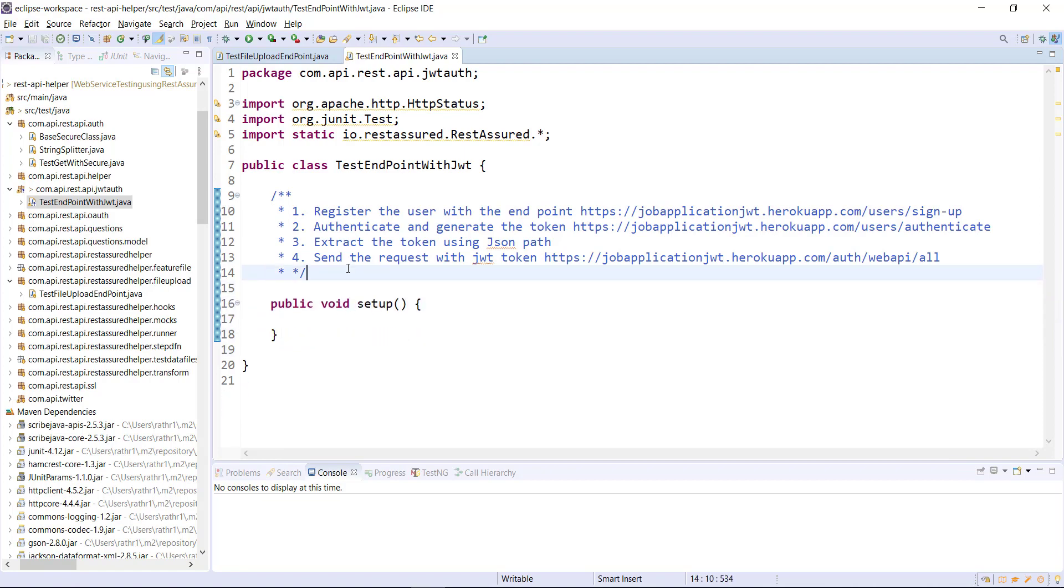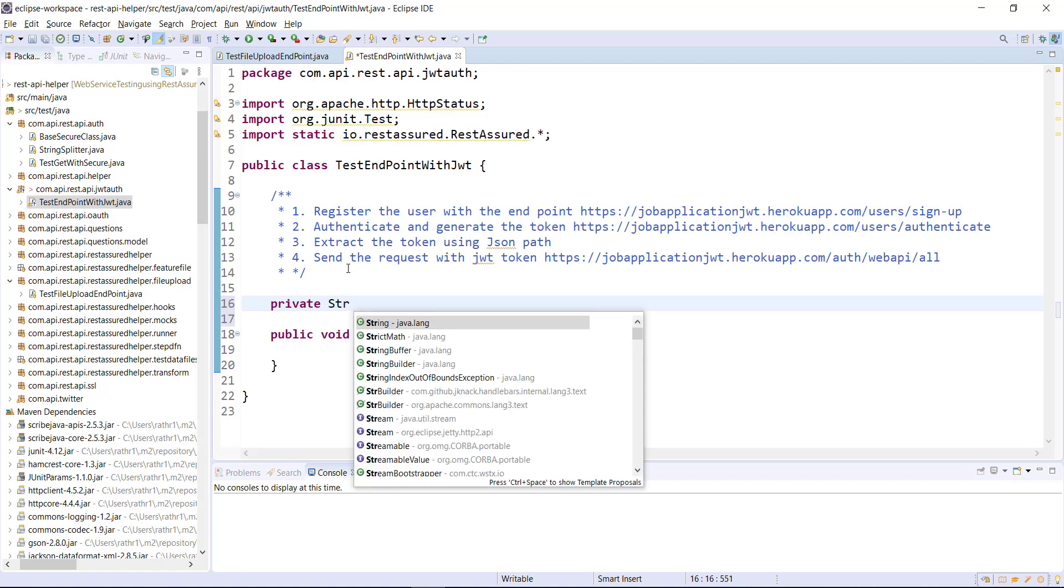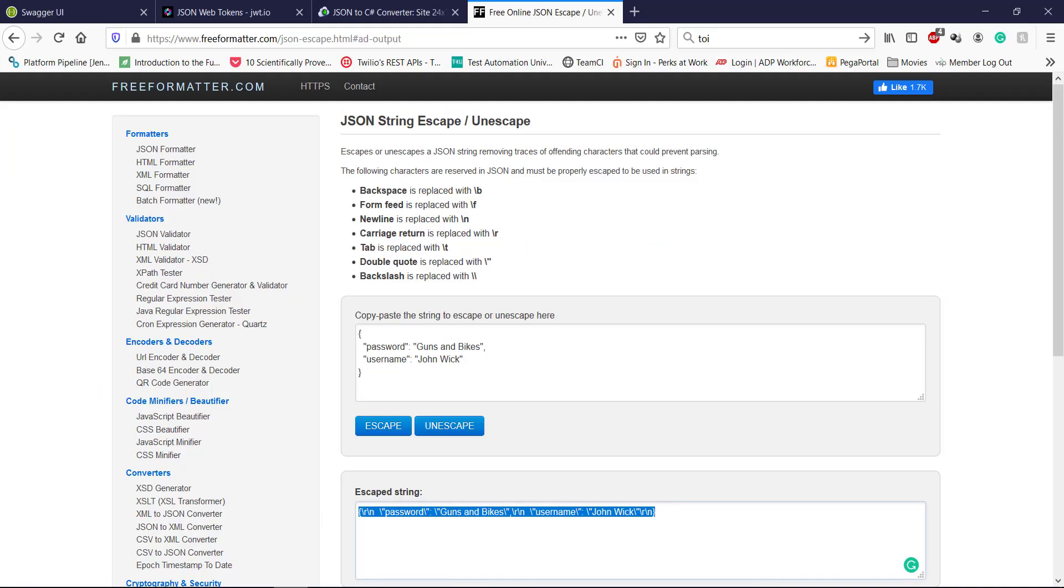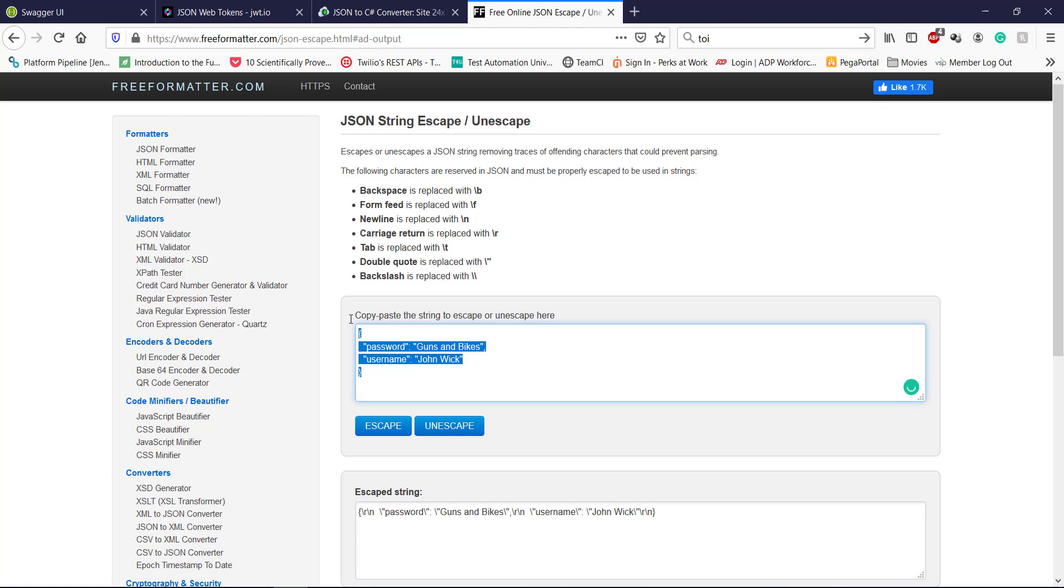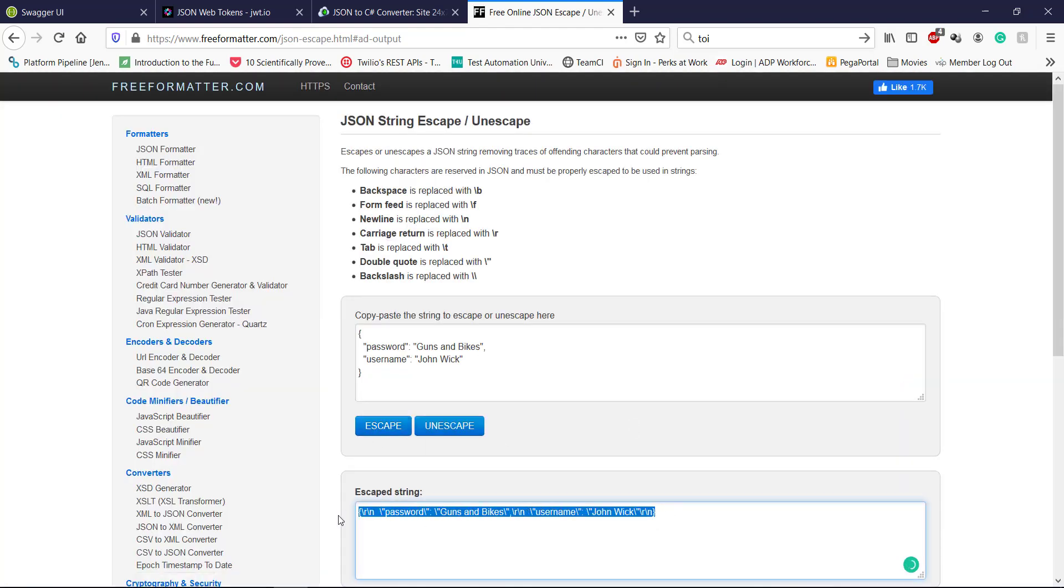After this I am going to create a private variable that will hold the body for the request. I am going to use an online website that will convert the JSON body into a string with escape characters. So this is the website, this is the body, just click on escape button and you will get a string with the escape character.